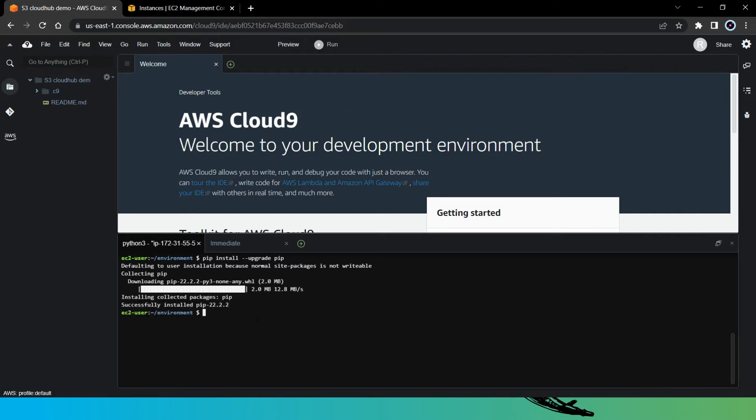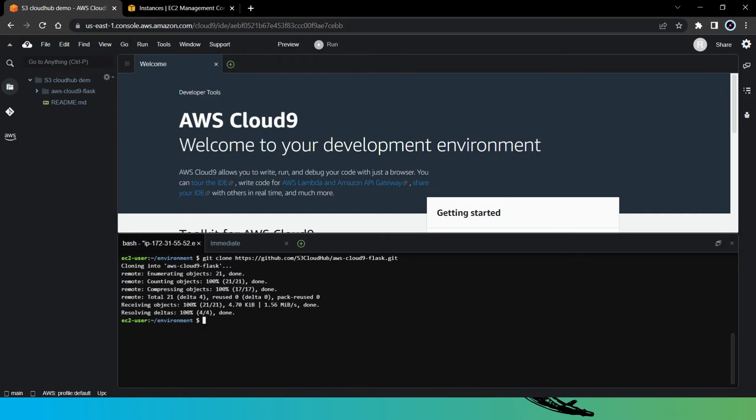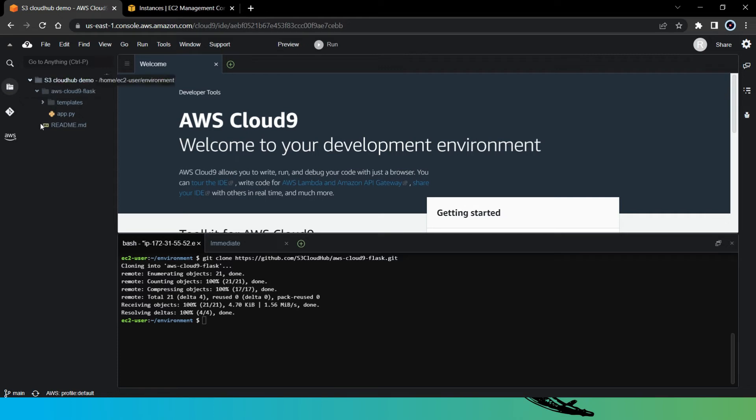Now here, I am just going to clone my GitHub repository. So let's say git clone and the repository link. So yes, as you can see, AWS Cloud9 Flask repository is successfully cloned here. Don't worry, I will upload the repository link in the description. Let's expand the folder. And here you can see we have two files - one is app.py and another we have index.html in the template folder.